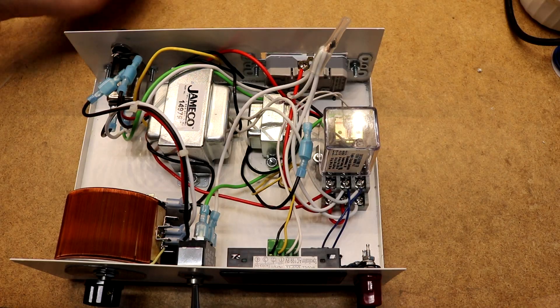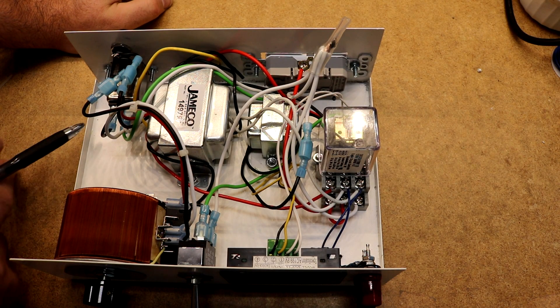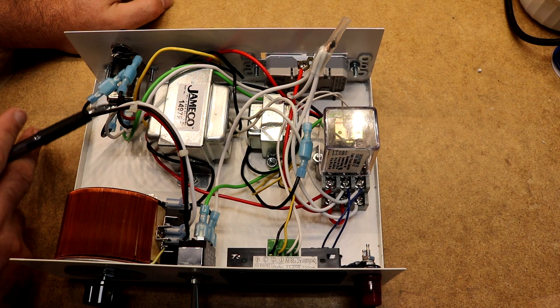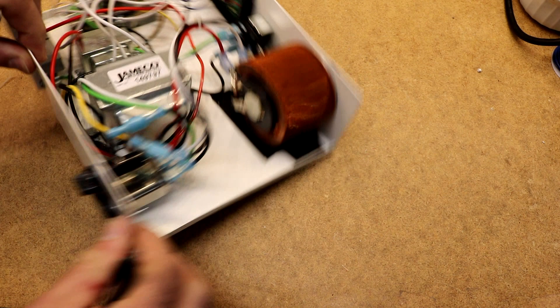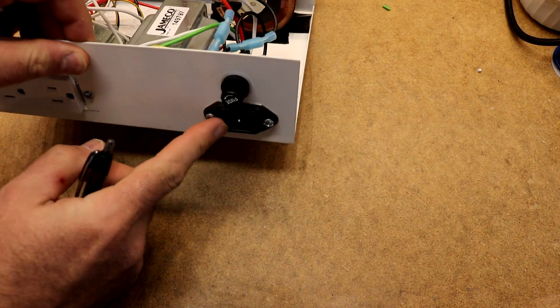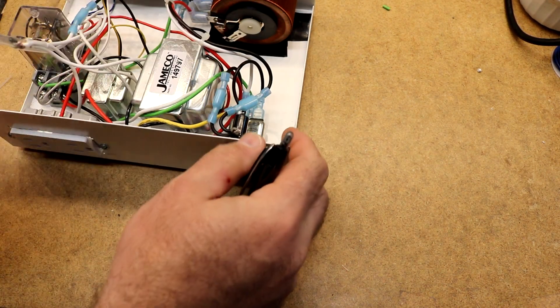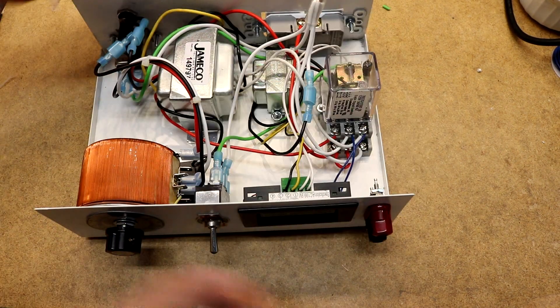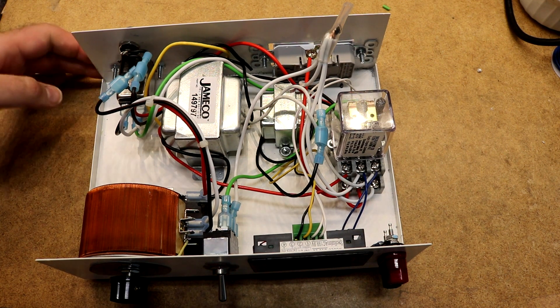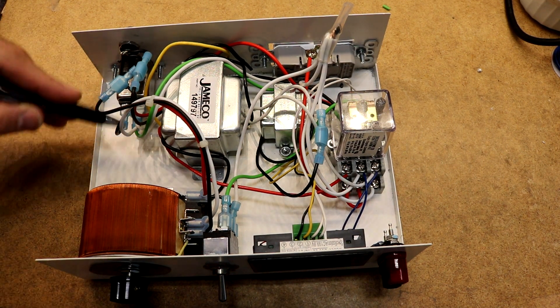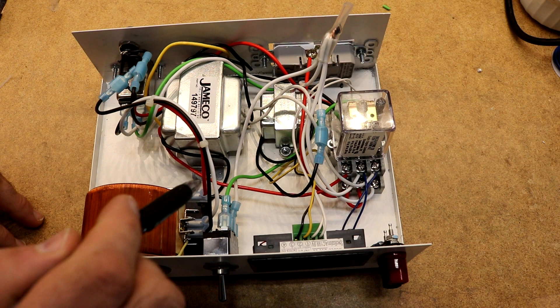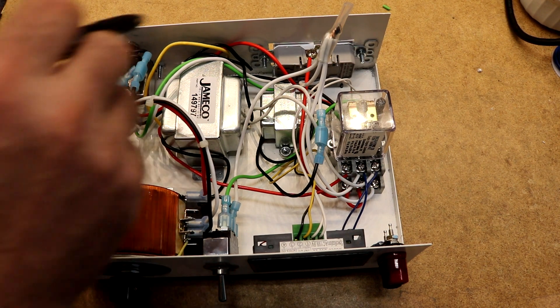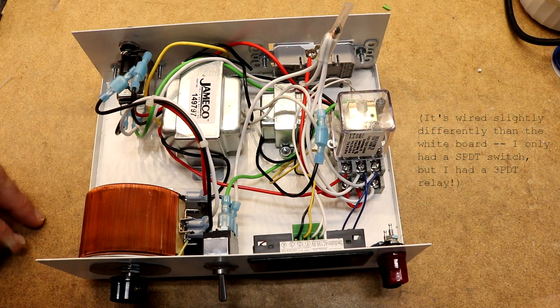As far as projects go, this was a fairly simple one. Back here we can see the line input filter, this has a jack on it where you can plug your standard computer style power cord, above it is a fuse, so hot comes in, runs to the fuse, goes out to the Variac, and comes over this way and hooks up to the relay.